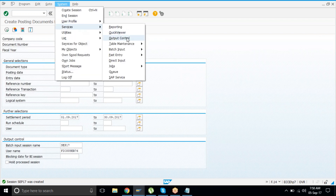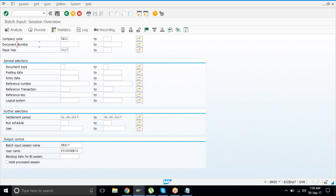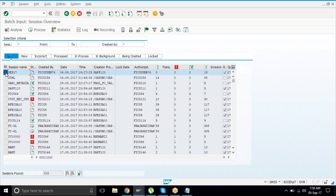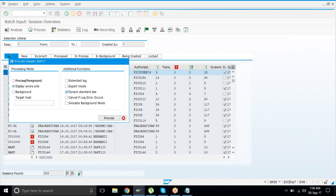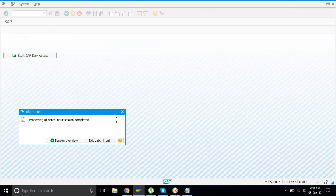Go to System > Services > Batch Input > Sessions. Here you'll find September 17. Select that session, click Process, then select 'Display Errors Only' — this is the procedure to run the batch. Batch means running multiple transactions in one go. Click Process. All documents scheduled between 1st and 30th September will be posted according to their frequency. Then click Exit Batch Input.